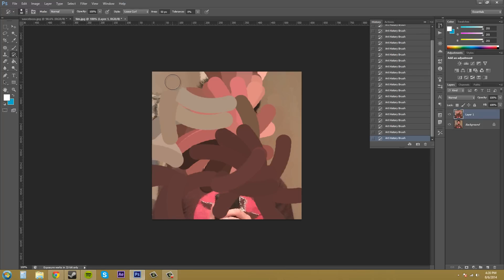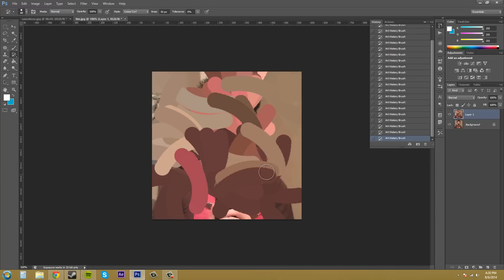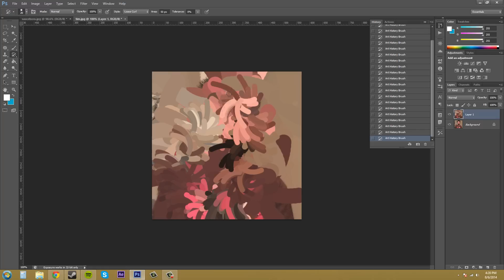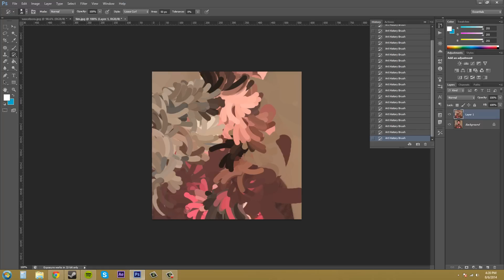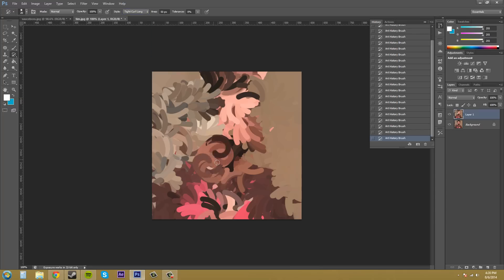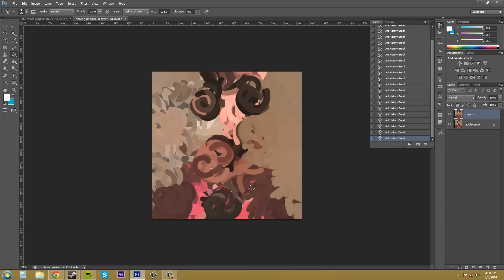We've got like a little curl. Kind of looks like little Cheetos, I guess. Bring my brush size down even more. And we've got this kind of curl going on. We've got a tight curl, which is even tighter. Here, as you can see.